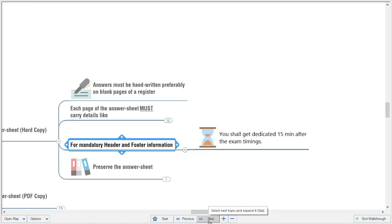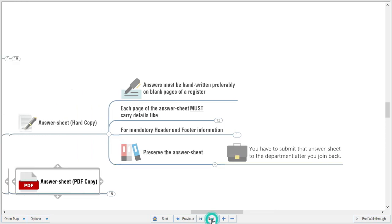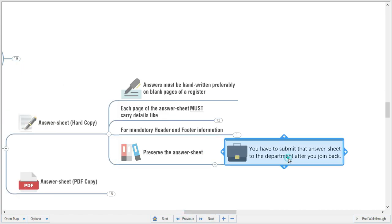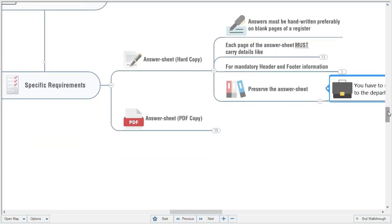If you fail to prepare in advance, the 15-minute buffer time is available so your exam time won't be consumed writing names and details on each page. I recommend preparing the answer sheet before the examination. Also note: you must preserve the answer sheet and submit it to the department when you join back, because MUHS requires internal assessment answer sheets to be archived for subsequent MUHS visits.